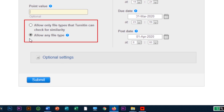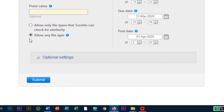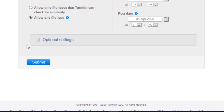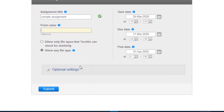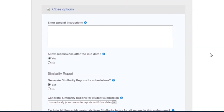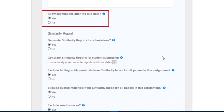This allows instructors to leave feedback on every file type. When creating a paper assignment, you may select to view and change any of the advanced assignment options by clicking the optional settings link. Faculty can enter special instructions to their students about the assignment. Select whether you wish to allow submissions after the due date. If set to yes, students will be able to submit after the due date, providing they have not previously made a submission. If set to no, students will not be able to submit after the due date.